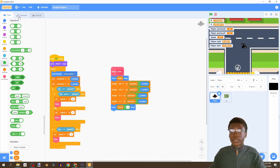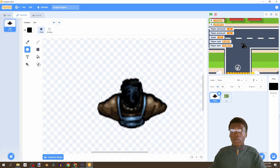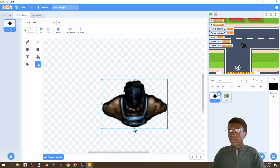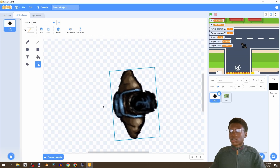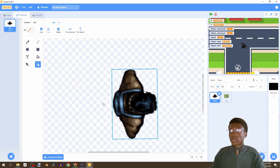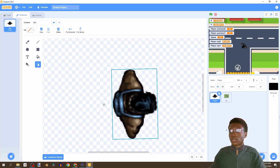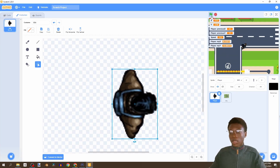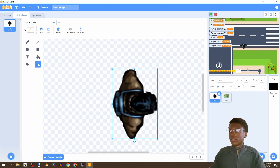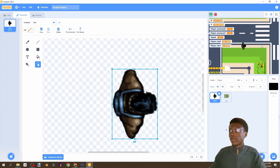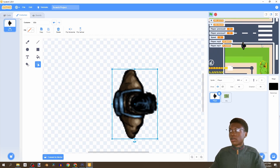Now we can see our player is moving. We also need to change the costume - let's select our player and have it face right. Now if we run it, it's going to face wherever we look, and we can speed up, go back, and everything works.